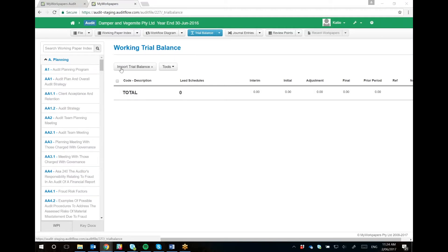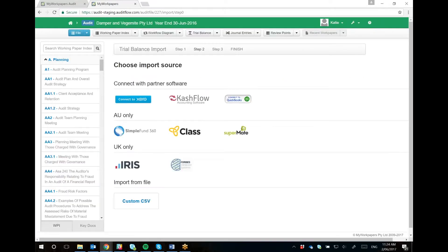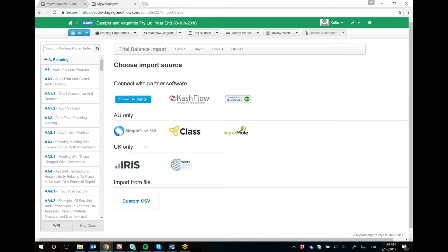First, we'll go to the import trial balance page, which has changed. This is the new trial balance page with the new integrations: Xero, Cashflow, and QuickBooks. You can also see all the integrations for Australia and the UK.